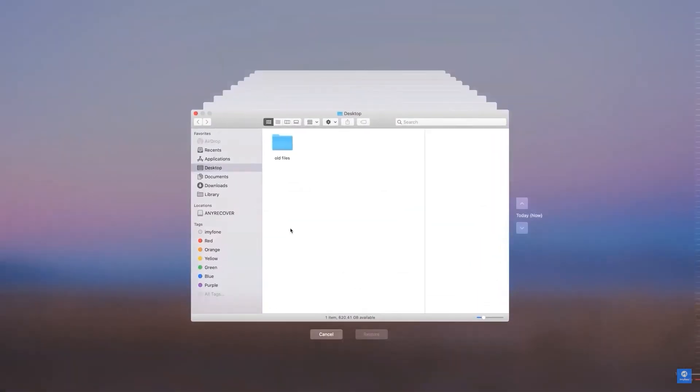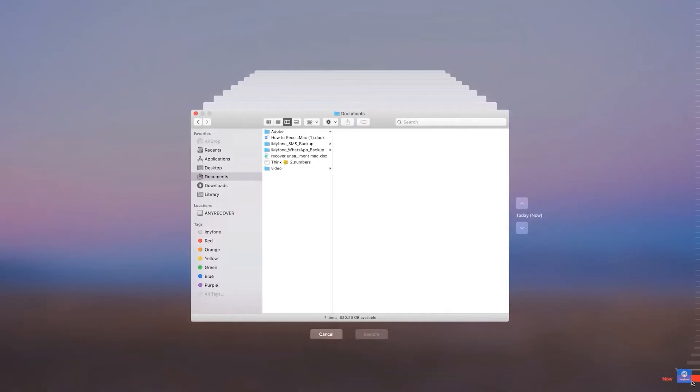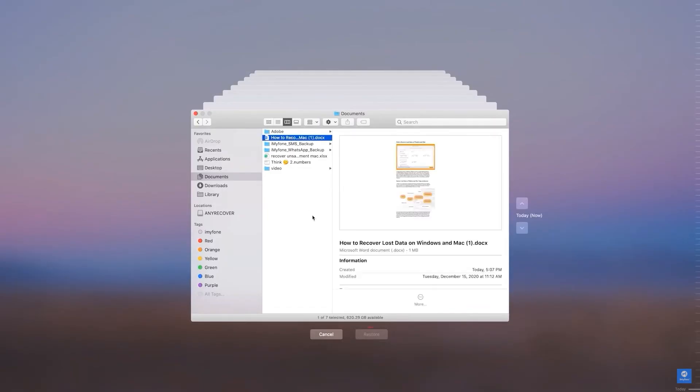Step 2: The time machine will open up. You can look at the backup and search for your files. Select the files you want to recover and click on restore. The files will be restored to their locations.